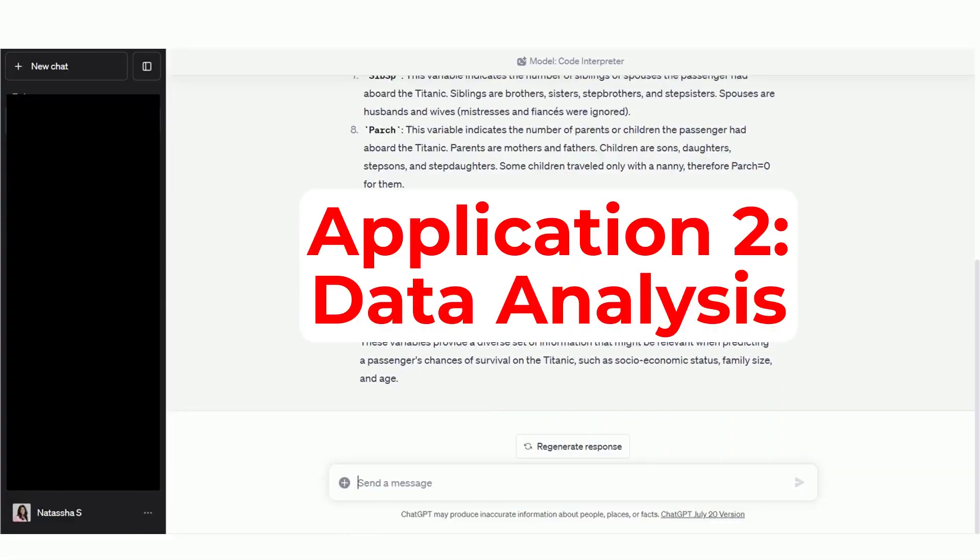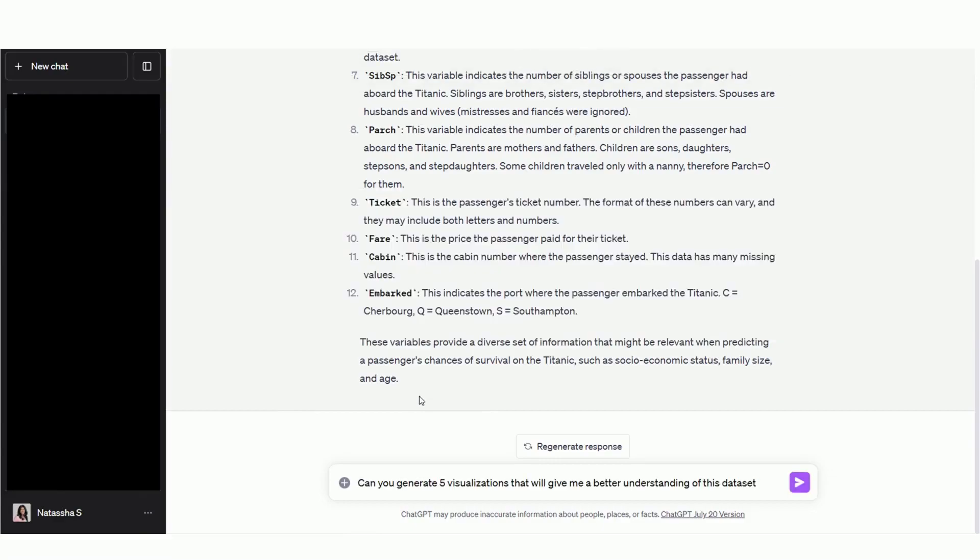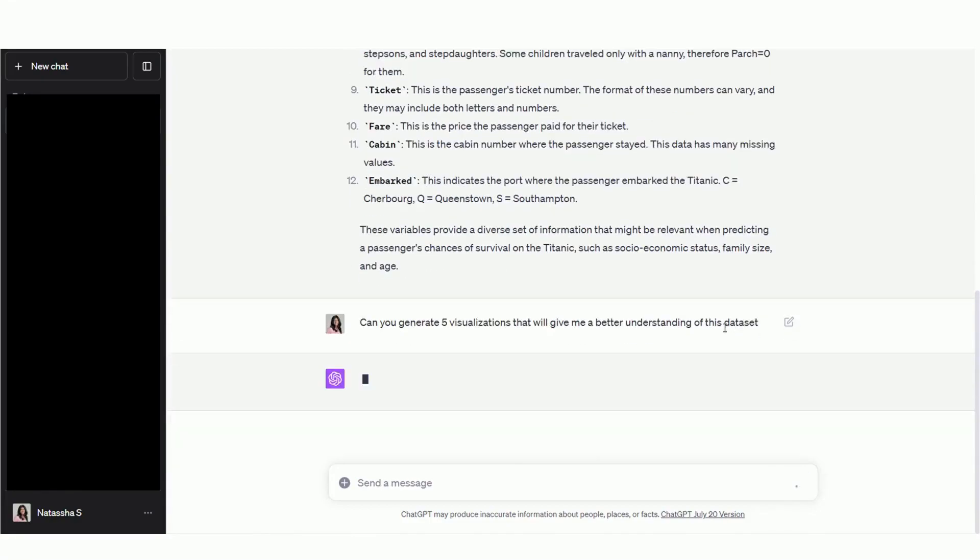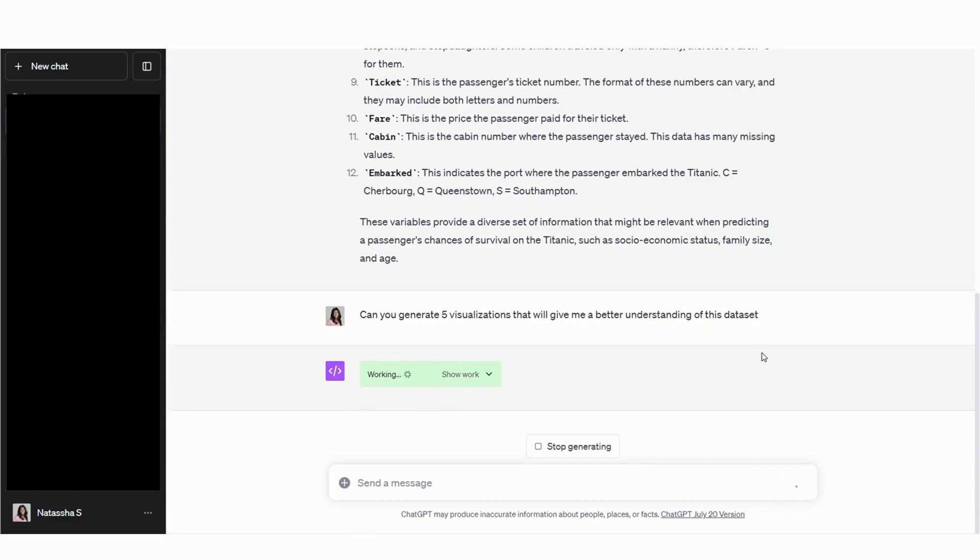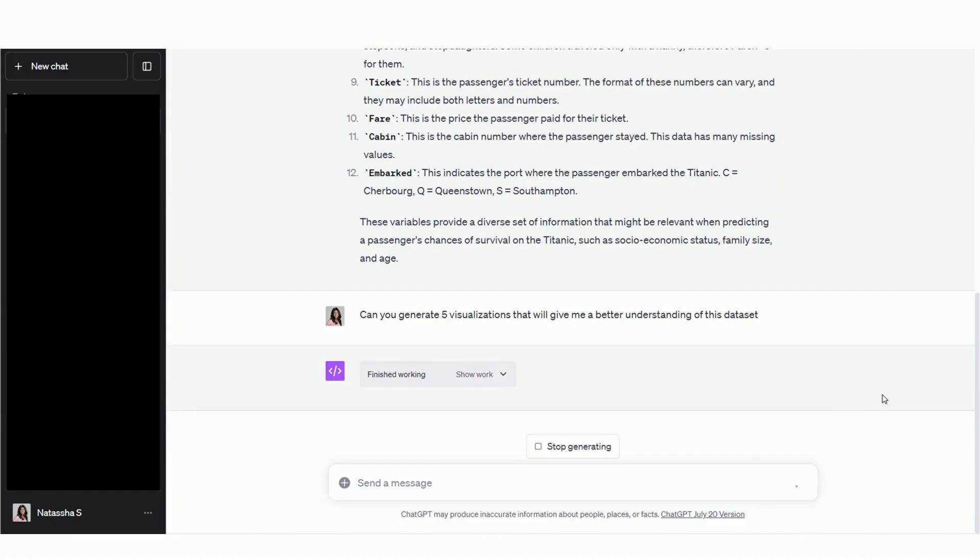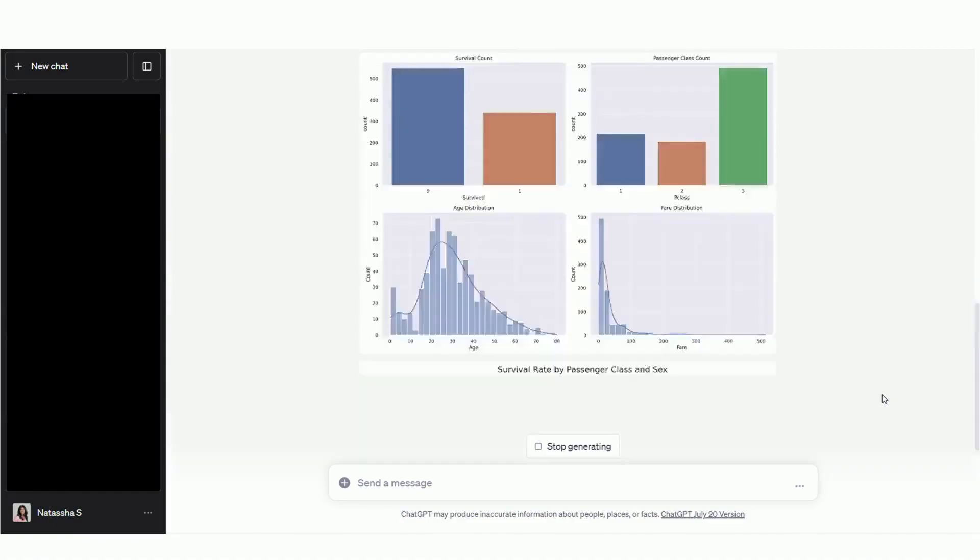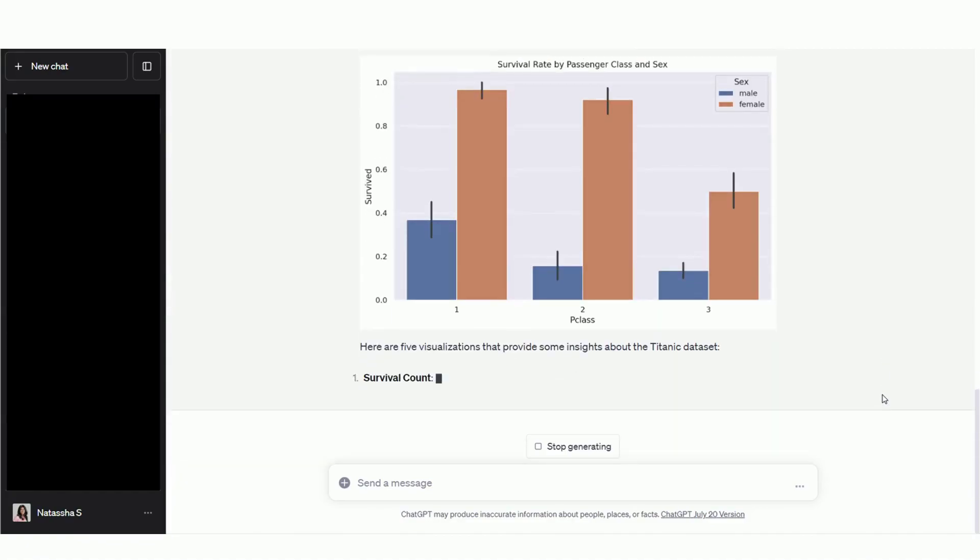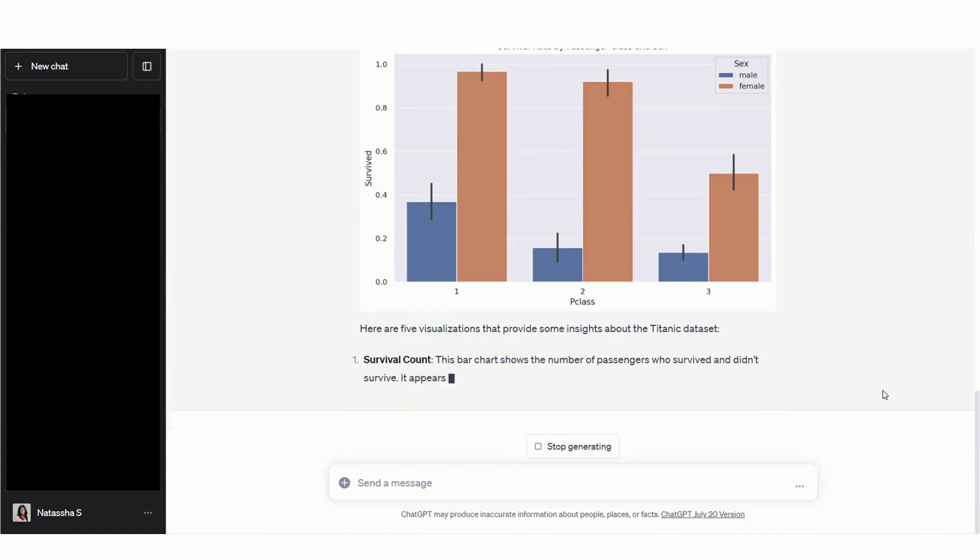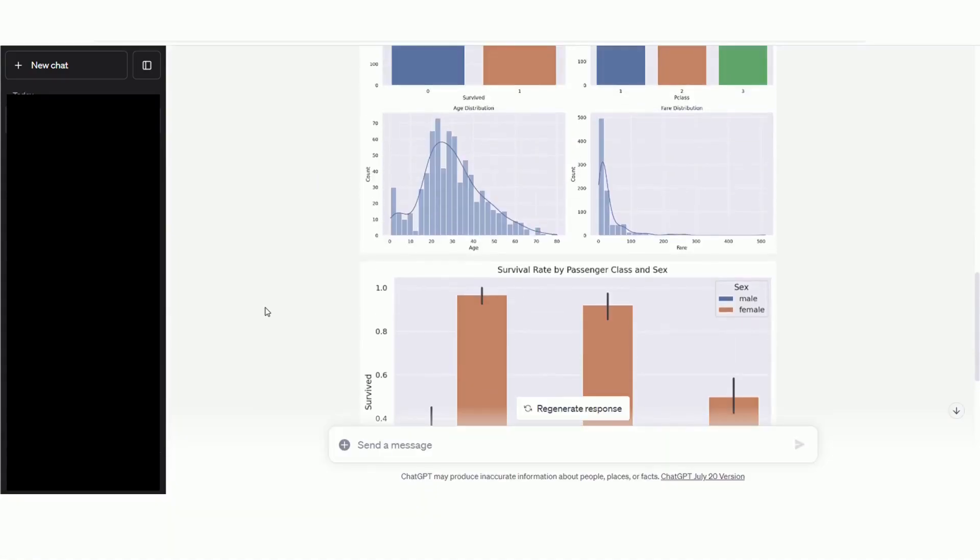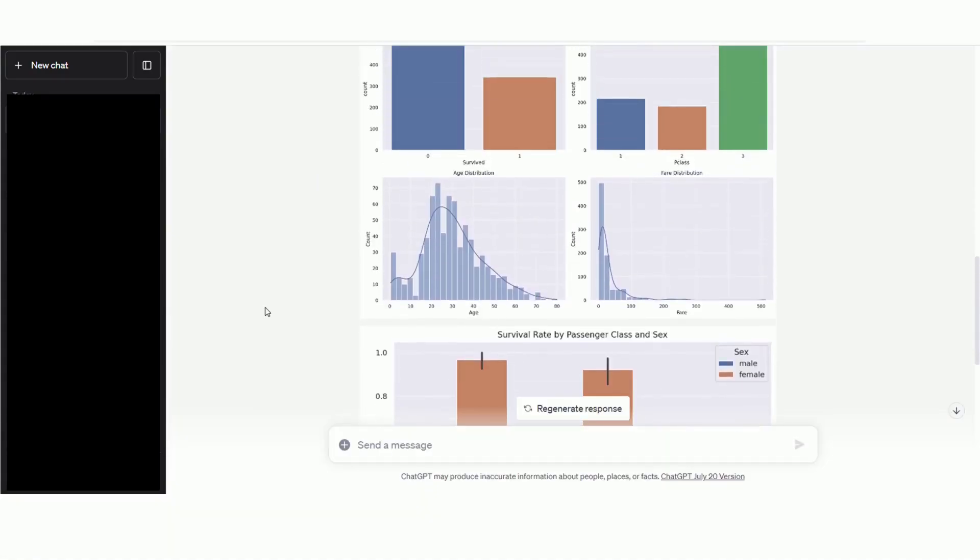Now I'm going to go a step further and ask Code Interpreter to perform some exploratory data analysis. I'm going to ask it to give us five visualizations that help describe this dataset. It's working again. And again, in just seconds, the model has generated five plots that allow us to better understand the different variables in this dataset.